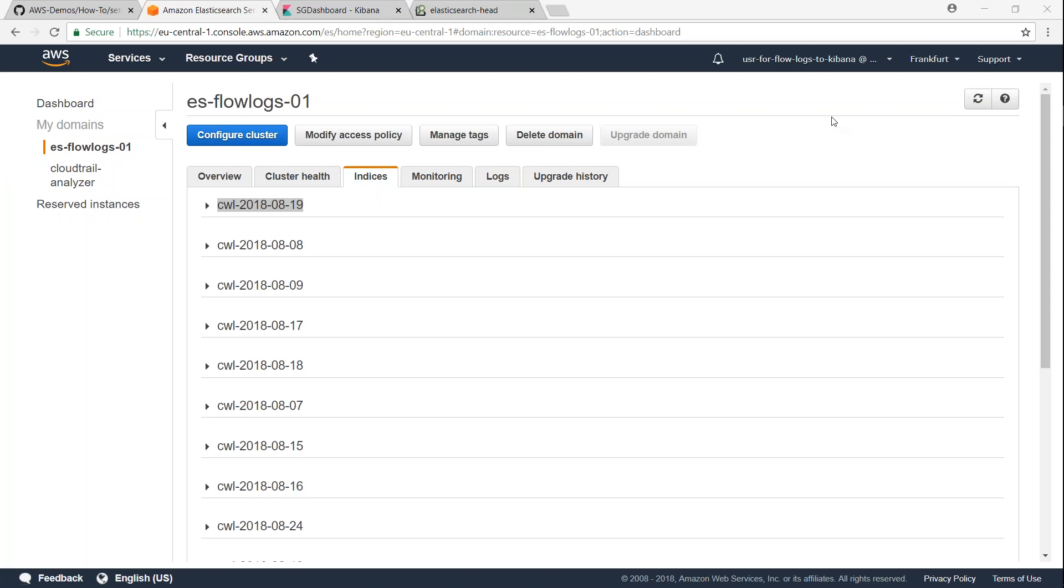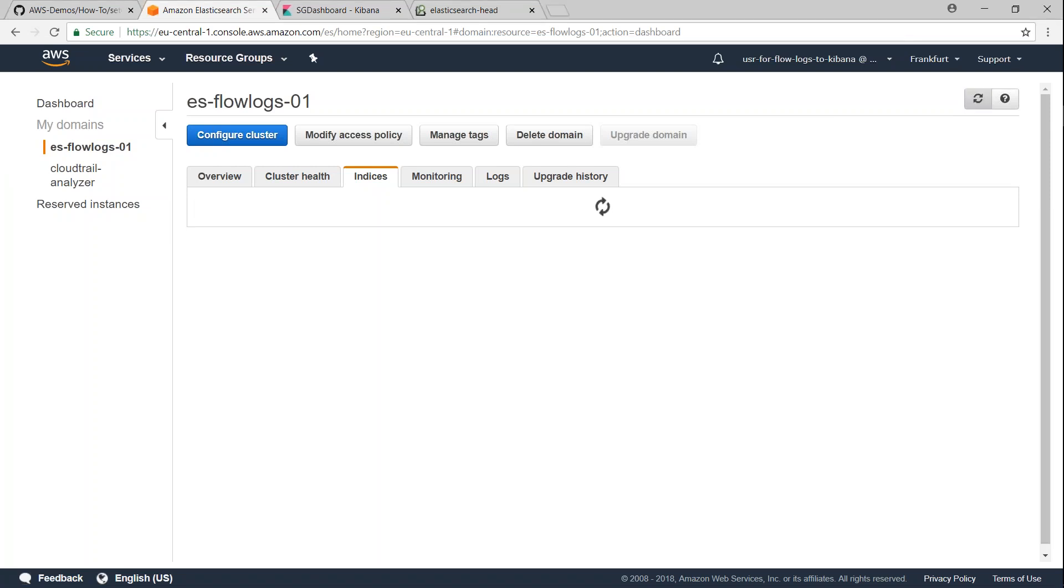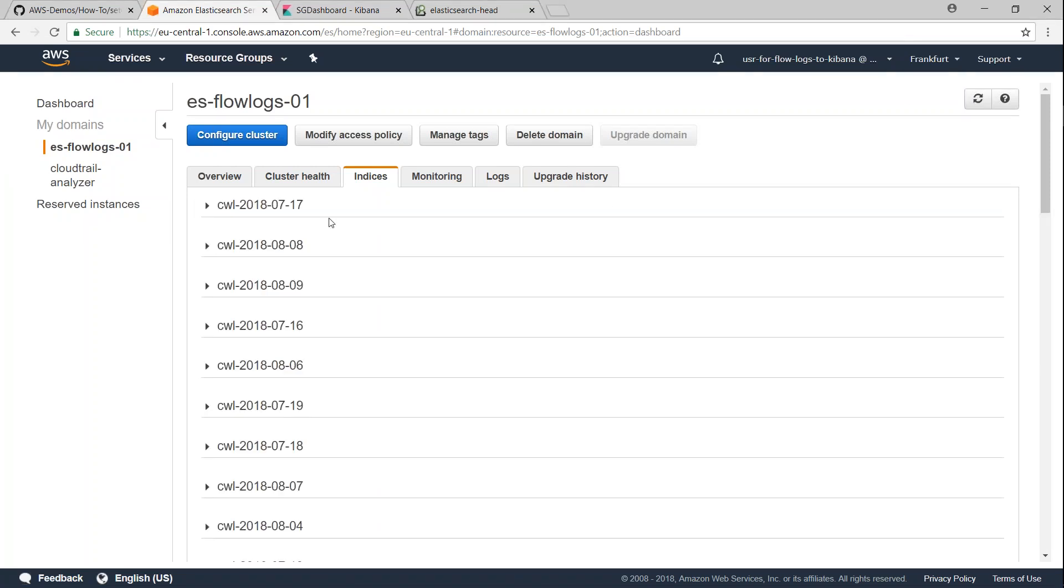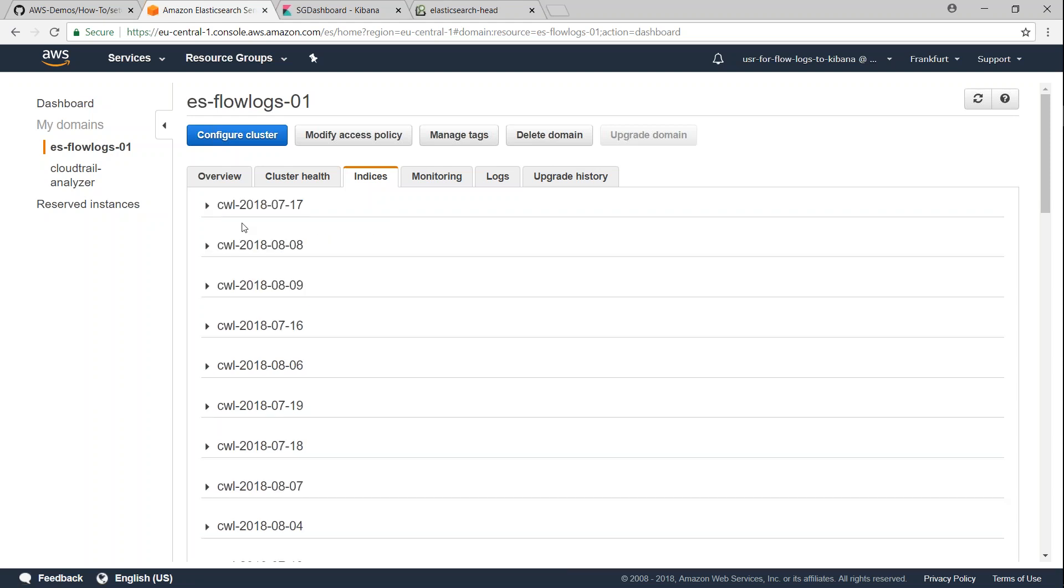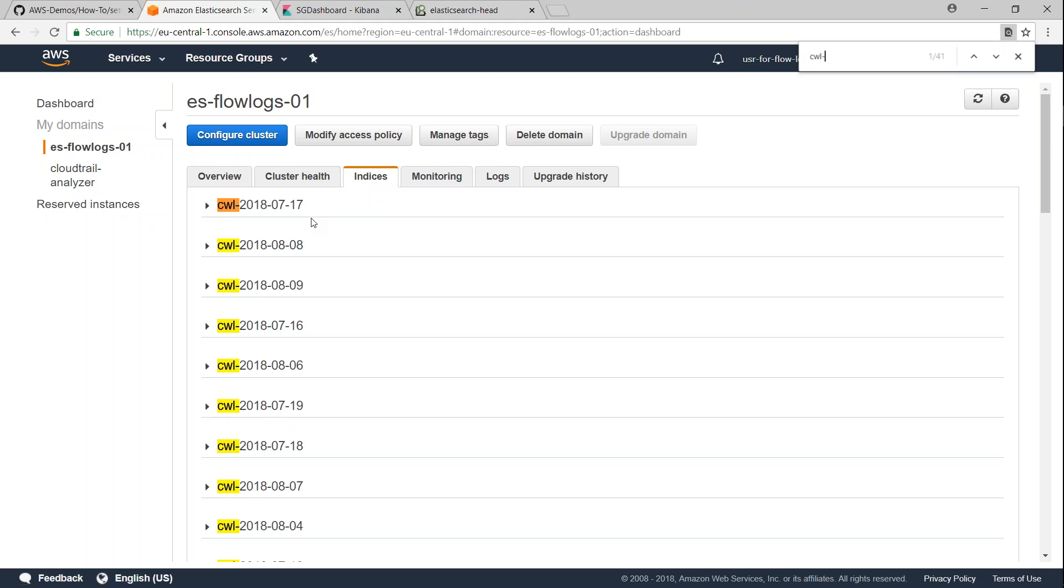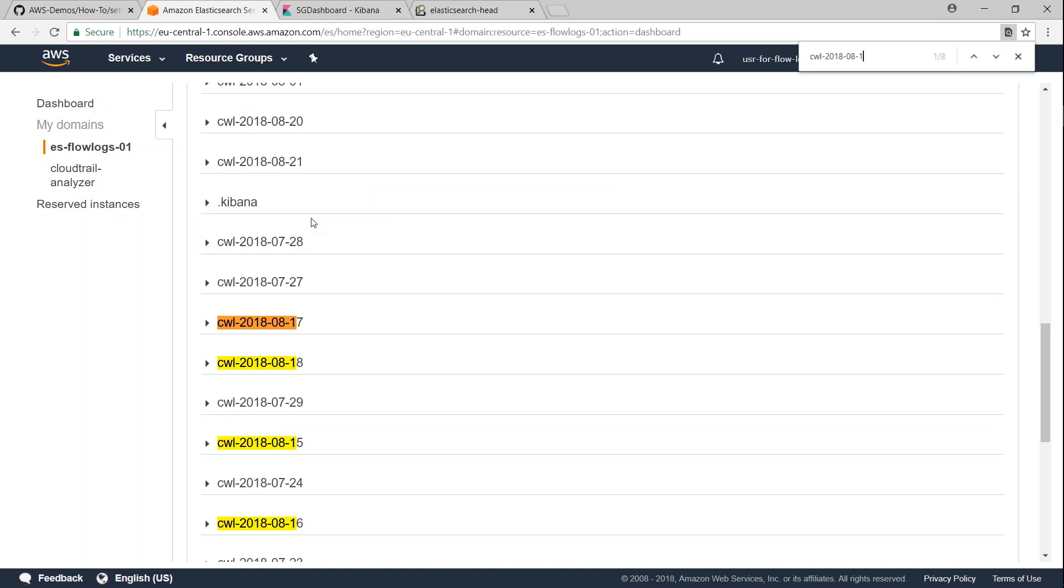I'm just going to go ahead and refresh my screen to see whether this one is still there. So the first one that is August 19th is gone. So if I go ahead and put in CWL 2018 08, our index for August 19th is gone.